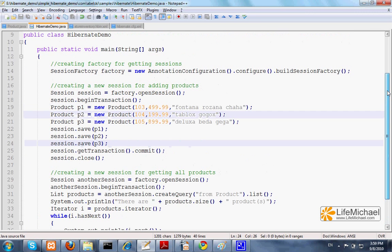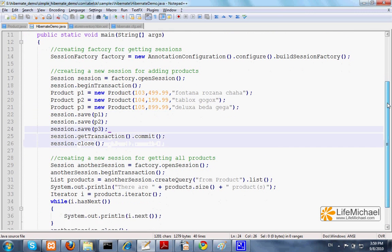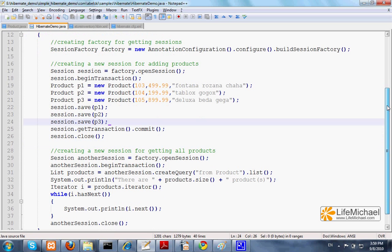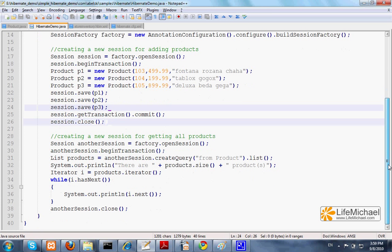A small application that instantiates new objects from product and saves them back to the table products, and then queries the table products and prints out the details of all products.